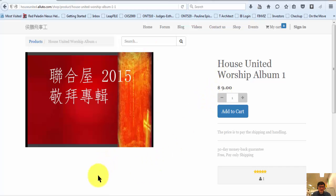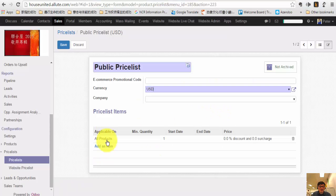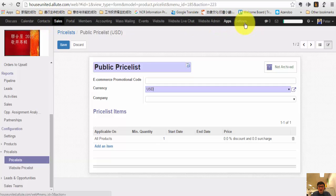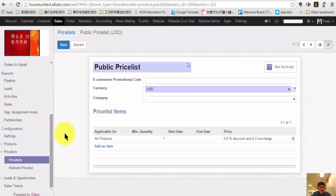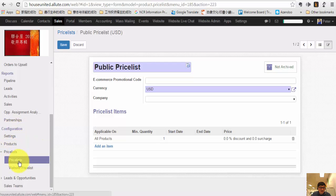It's very easy. You just go into the Sales menu in your back end. In the Sales menu, all you have to do is go into the Configuration and go to Price List. Choose Price List.